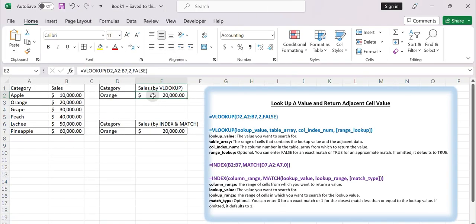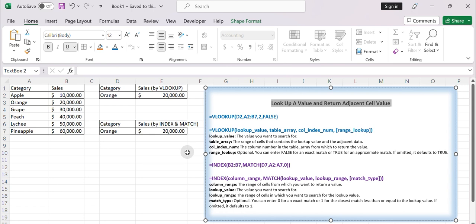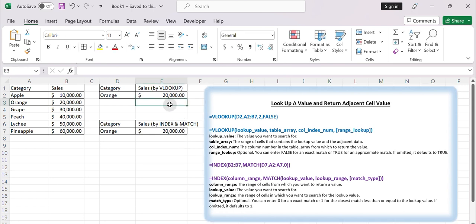Hello everyone and welcome to our Excel tutorial series. In today's video, we'll learn how to effortlessly look up a value and retrieve data from the second column. If you're a beginner, this video will improve your learning efficiency.